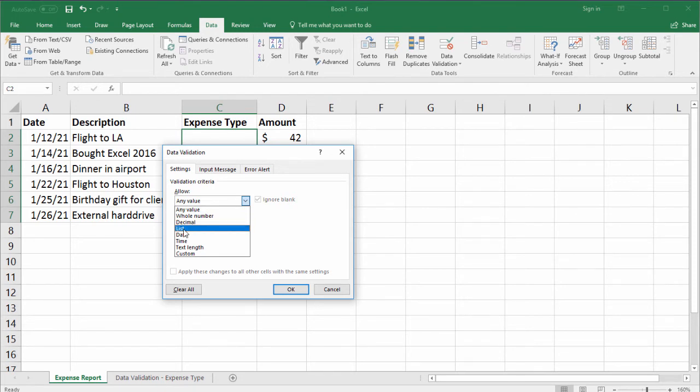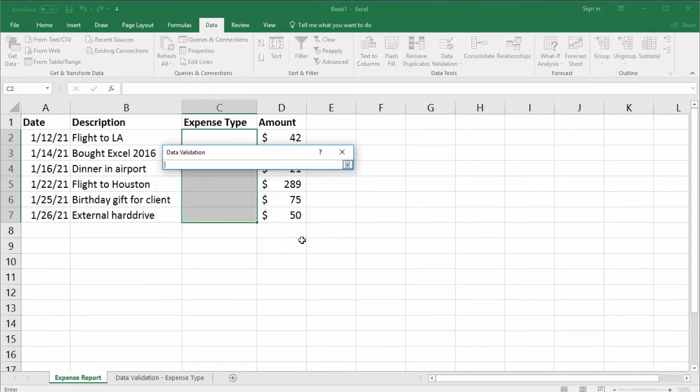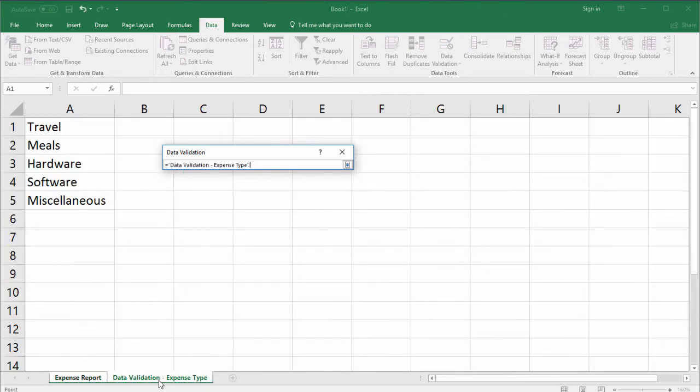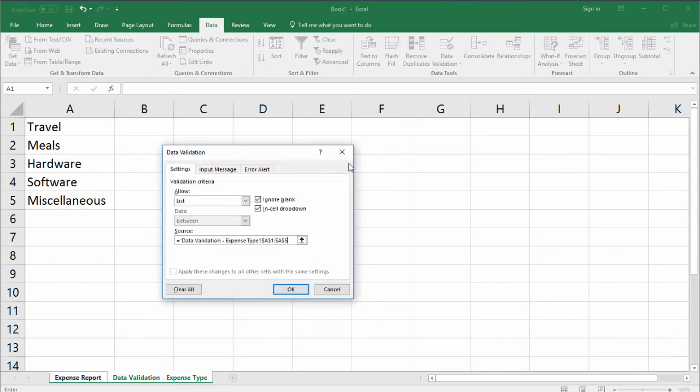So select the list and then now we have to find a source. So Excel is asking us where the information is that we want in the list. So click the small upwards arrow and now let's go to our second tab, our data validation expense type tab, and simply highlight your data. You can see here we've highlighted A1 through A5, click the down arrow and simply click OK.